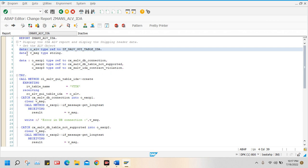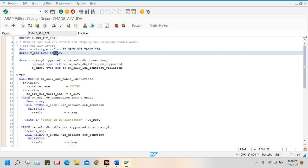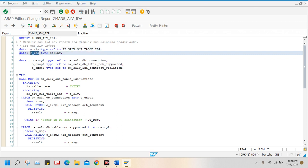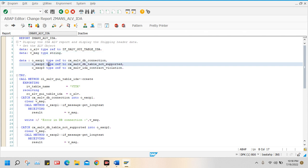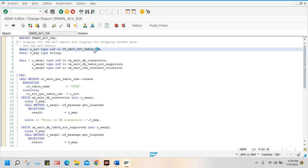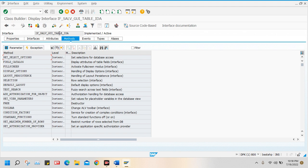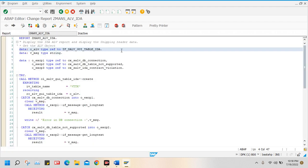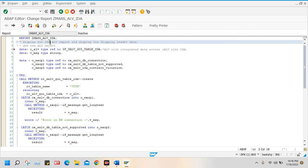After that I declare one more data variable: VMSG, type string. This is a string type, so it will contain multiple long characters. And this is the standard interface — if you just double click here, you can go to the property. We use this interface for ALV with integrated data access — with ALV IDA, integrated data access.